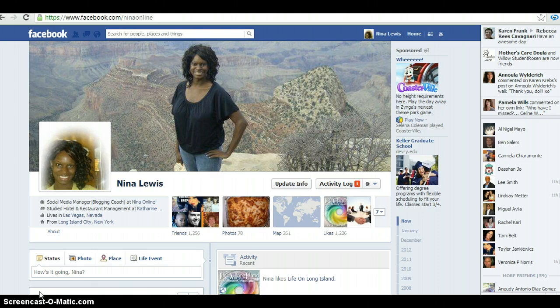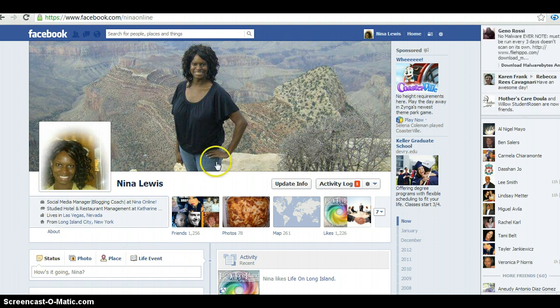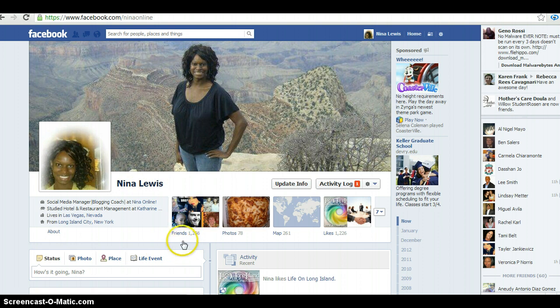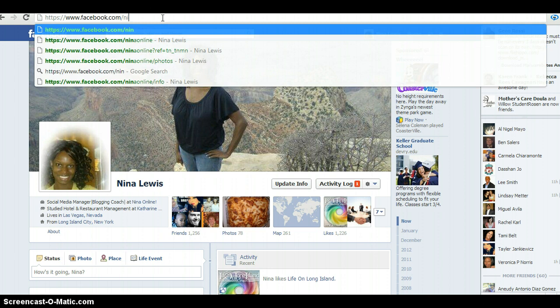The first step is to get clear on the difference between a profile and a fan page. What you see here is my personal profile — you know it's my personal profile because you'll see my name, Nina Lewis, and the number of friends I have. Let me go to my fan page real quick so you can see the difference.